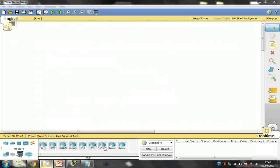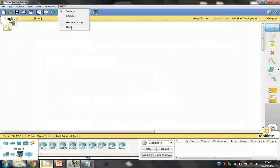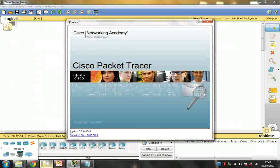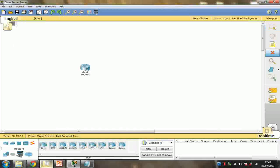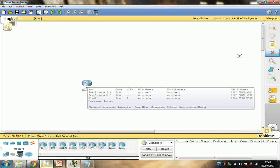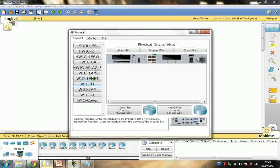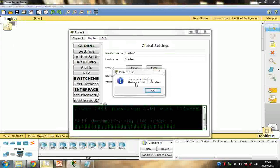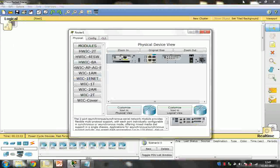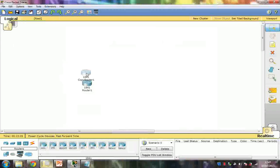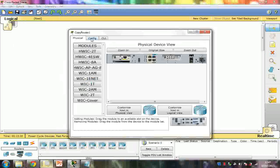Now I'm going to teach you how to configure. I want to inform you I'm using the latest Packet Tracer — version 6.0. For those still using Packet Tracer 5.3, please upgrade. I'm going to pull out two 1841 routers, add an interface, and switch them on.